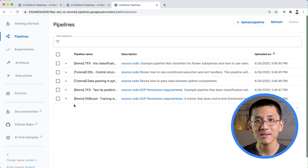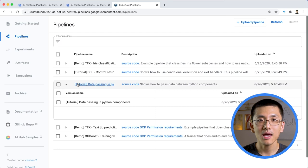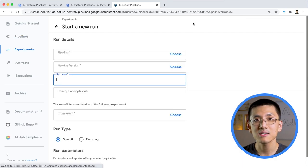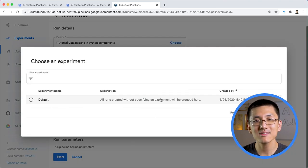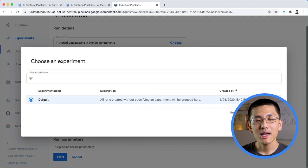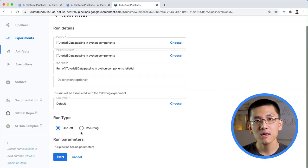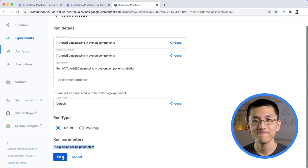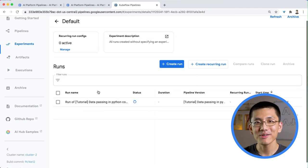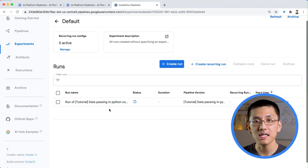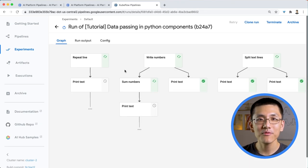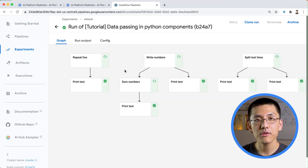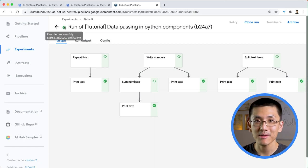Let's start by running the data passing pipeline by clicking on its name and the Create Run button. We can include it in an experiment or just leave the field blank to associate it with the default experiment, which acts as a catch-all. Notice that this pipeline has no parameters, so we can click Start without entering any additional fields. Now we have a pipeline running. Notice the dashboard is now showing us the list of runs in the Experiments tab. Let's click on our run and see it in progress. Notice the graph will animate each component in the pipeline as it runs. After a little while, the job is finished and the green check replaces that timer icon.